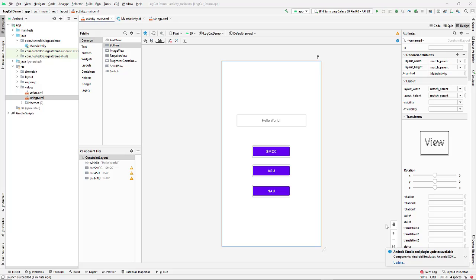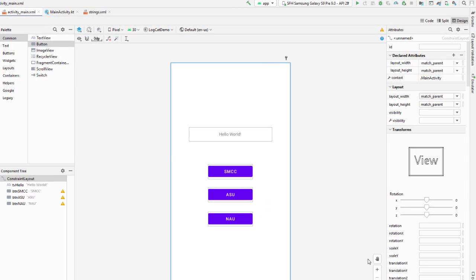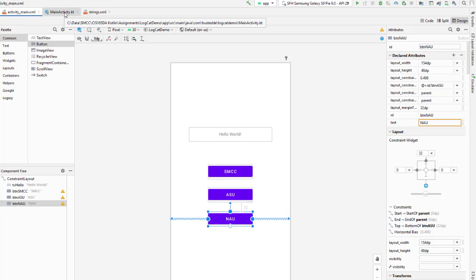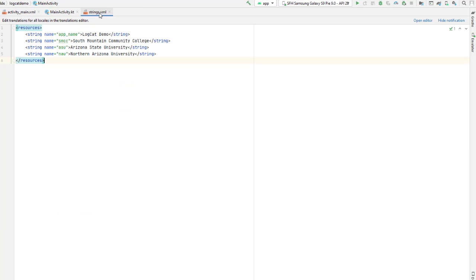I want to show you another little tip using the emulator, and that is what I call hot testing in the emulator. So I've added a button that I have named BTNNAU and in my code I've added a function called clickNAU and I set the string to a string reference which I've added of NAU being Northern Arizona University.